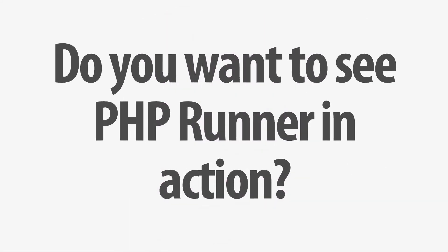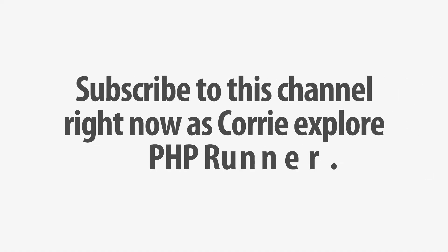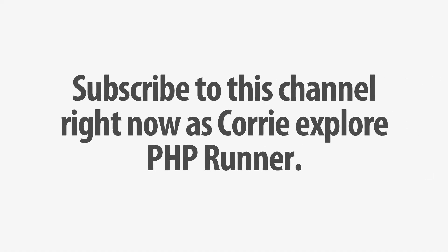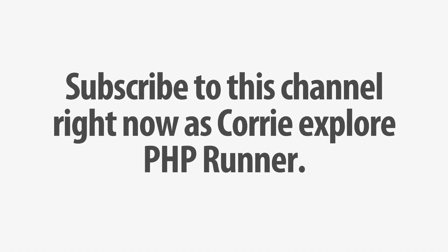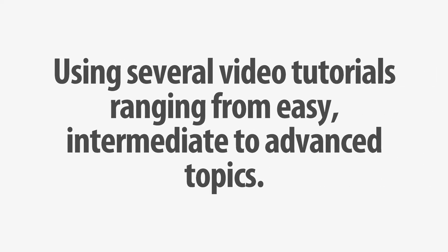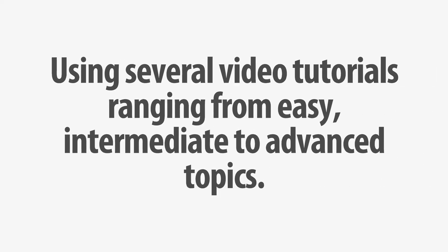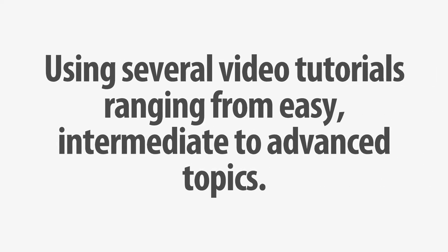Do you want to see PHP Runner in action? Subscribe to this channel right now as Corey explore PHP Runner, using several video tutorials ranging from easy, intermediate to advanced topics.